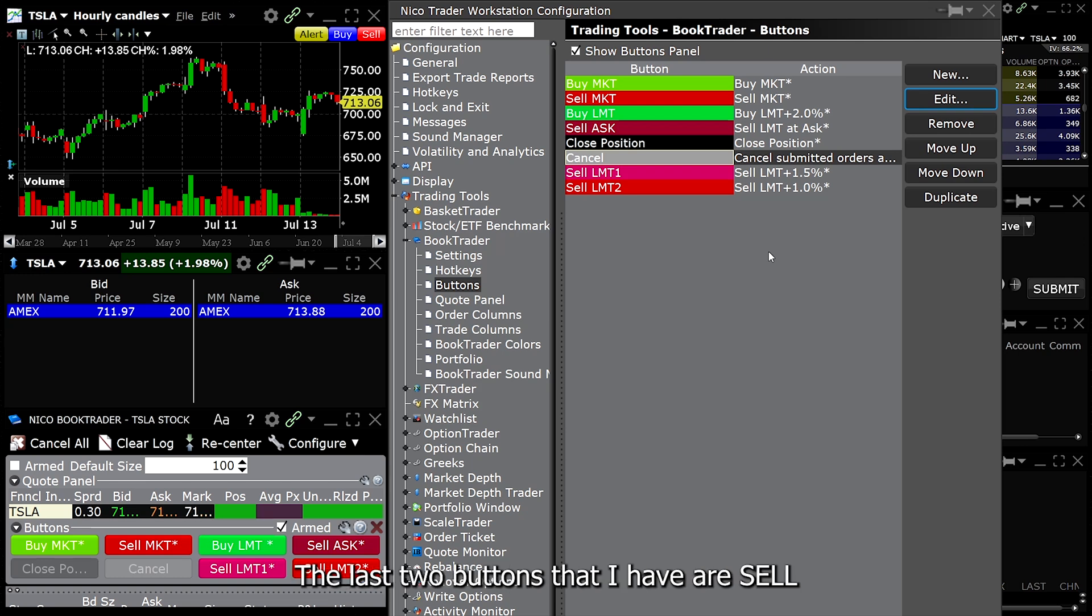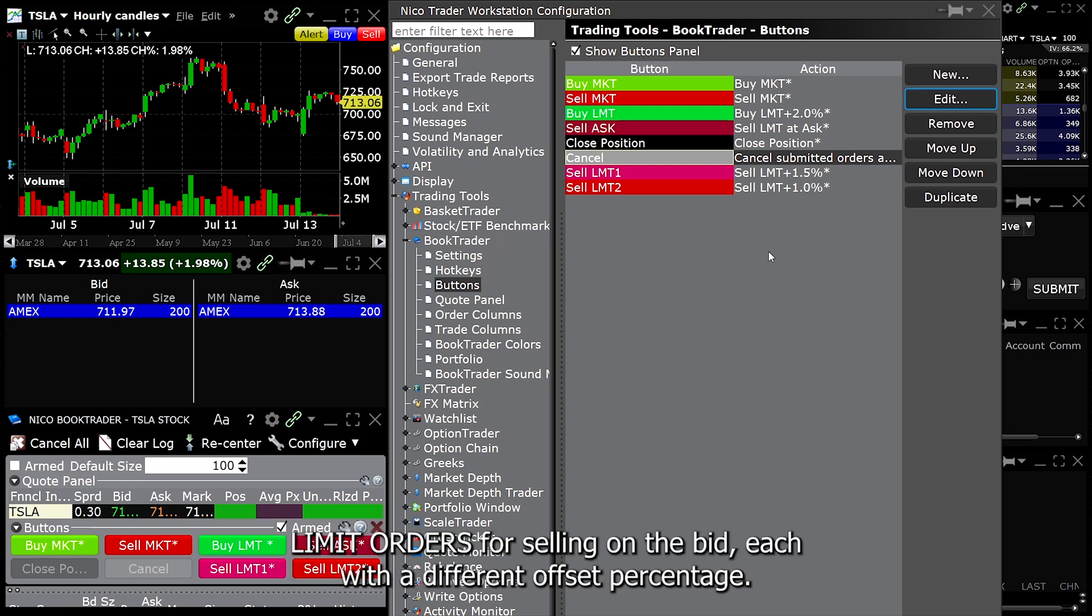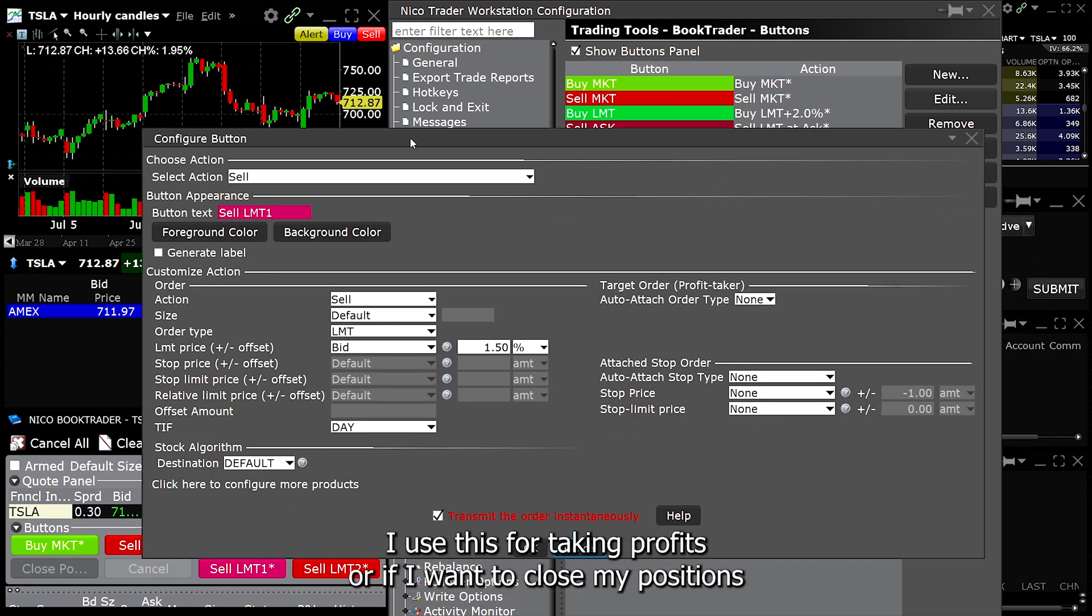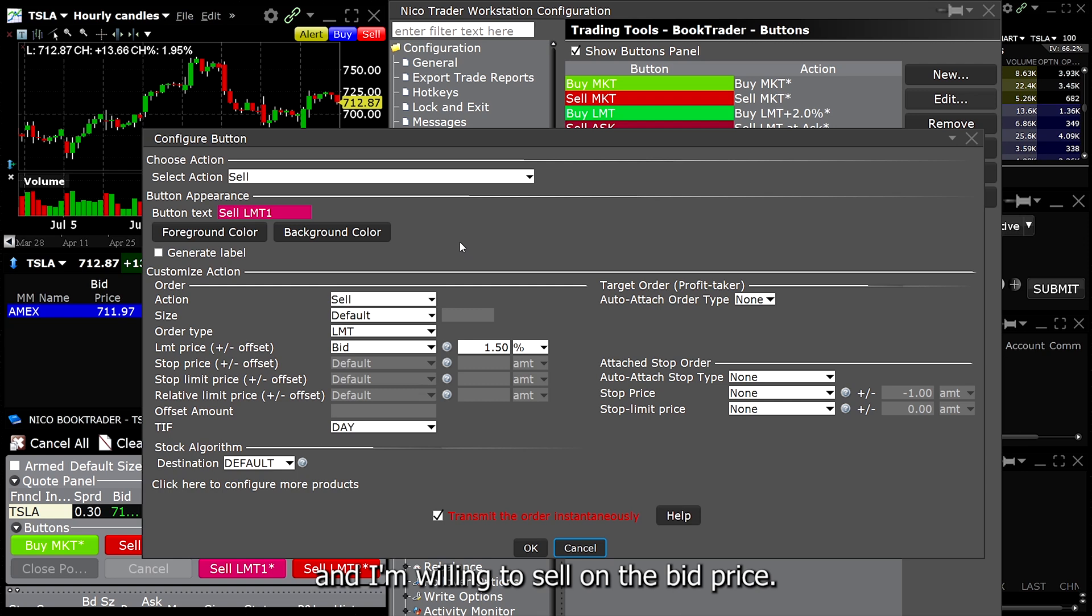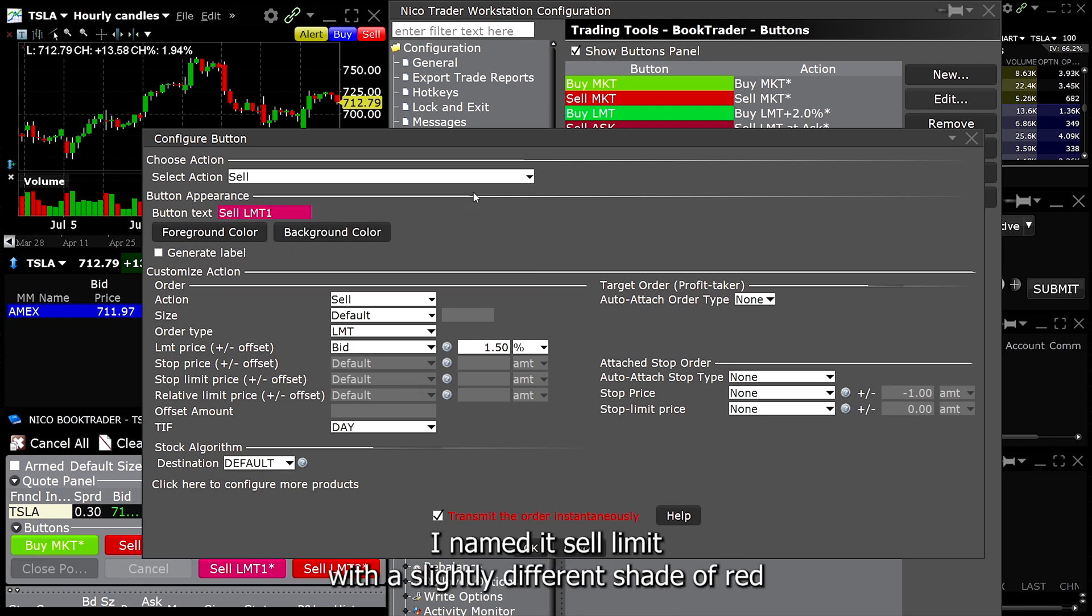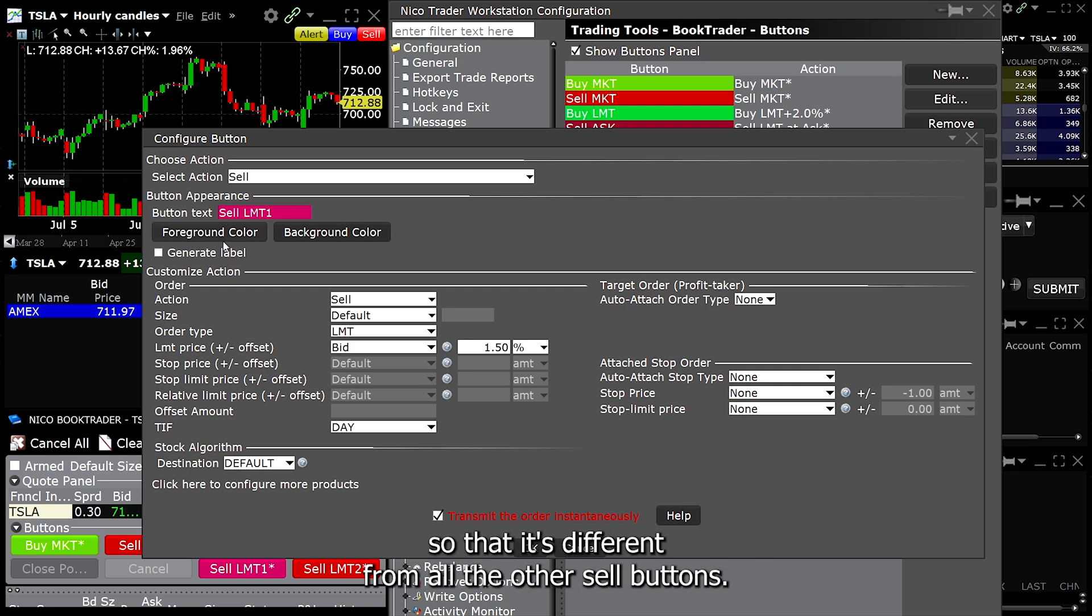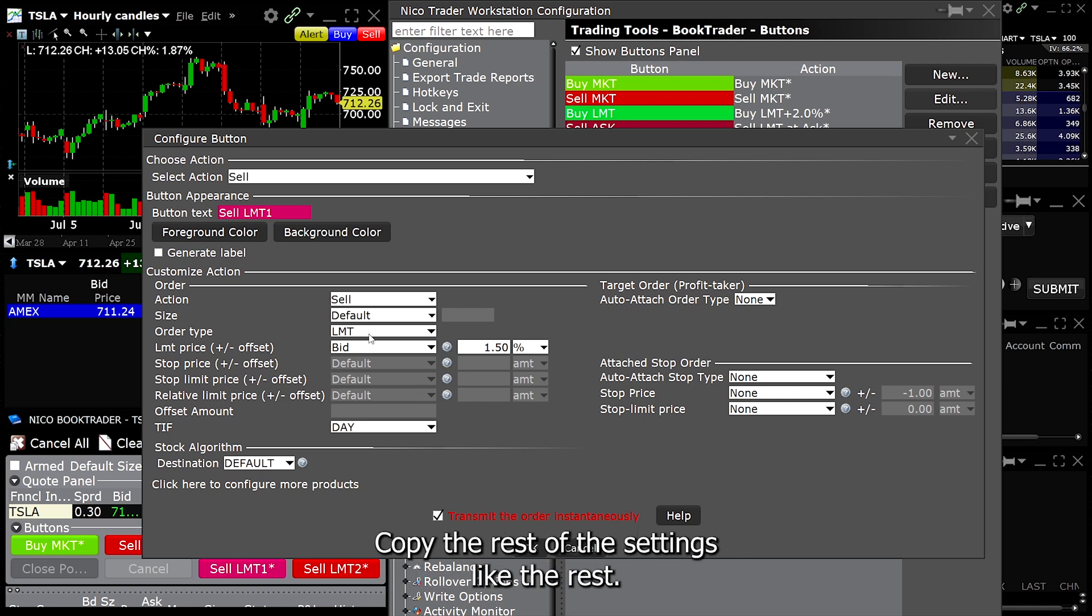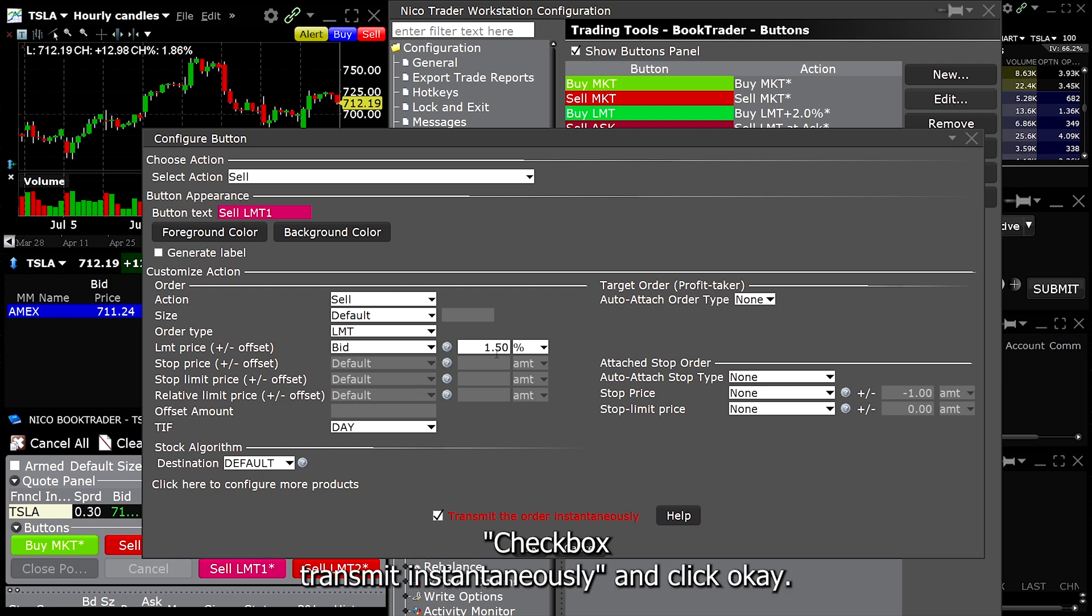The last two buttons that I have are sell limit orders for selling on the bid. Each with a different offset percentage. I use this for taking profits or if I want to close my positions and I'm willing to sell on the bid price. For select action, choose sell. I named it sell limit with a slightly different shade of red so that it's different from all the other sell buttons. For action, choose sell. Leave the size to default. Pick limit for the order type. Limit price is the bid and 1.5% offset. Copy the rest of the settings like the rest, checkbox transmit instantaneously and click OK.